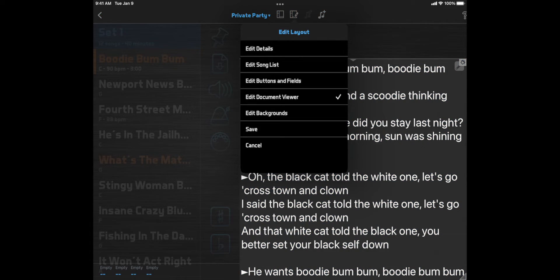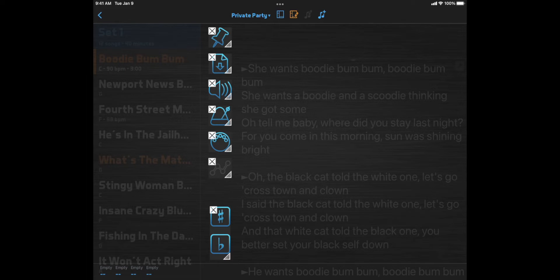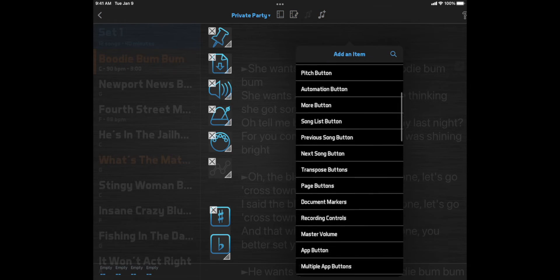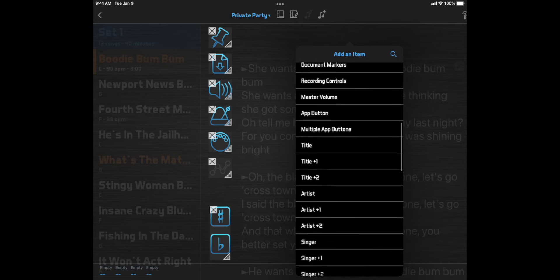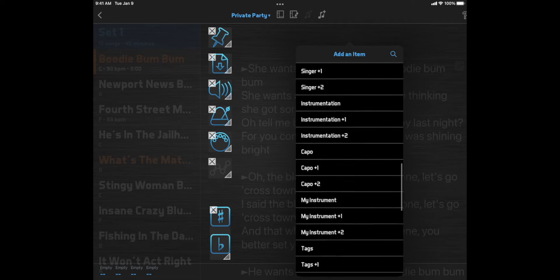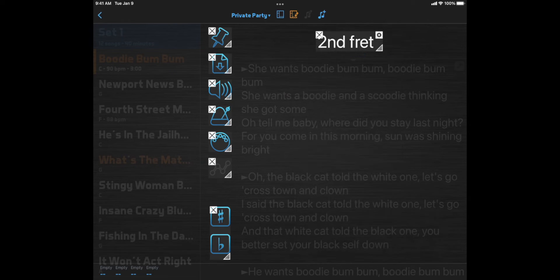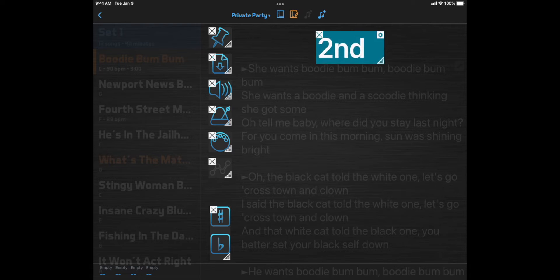Then let's go to Buttons and Fields again, click the empty area we just made, and select the Capo field. This is another custom field I made in this account. I can change the text size by changing the height of the field.